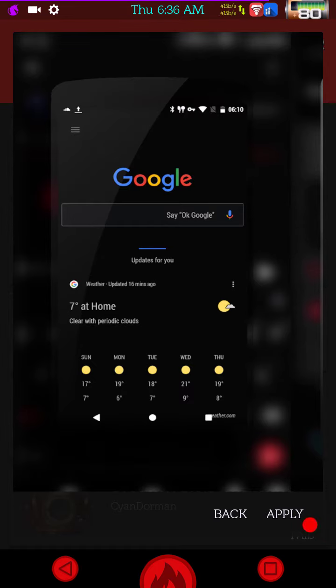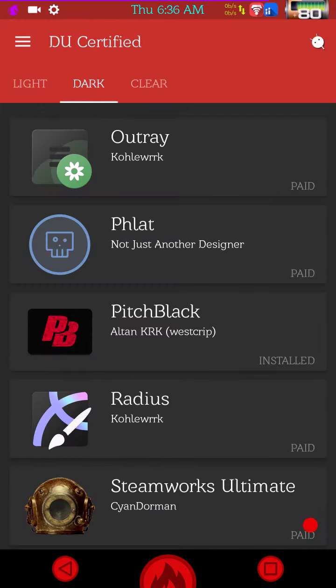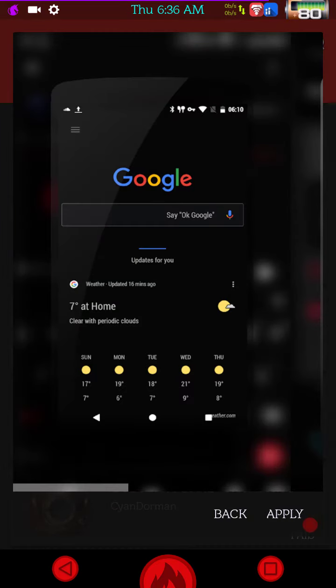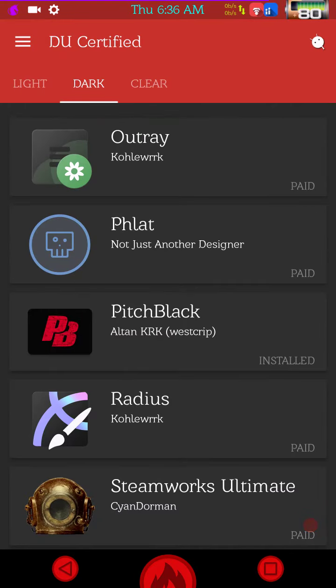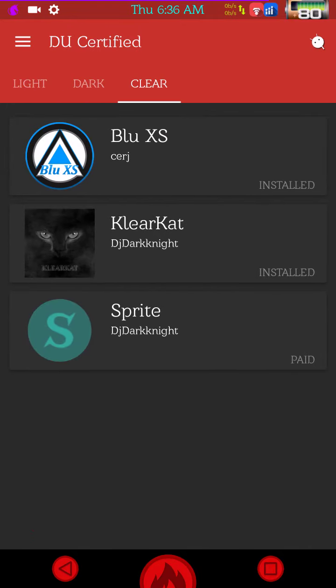Where you can either download it or apply it. And you can actually apply the theme right from here. As you notice, it is installed. It gives me that option to apply. Now I am not going to apply it. I am going to leave it the way it is because I am actually running it.